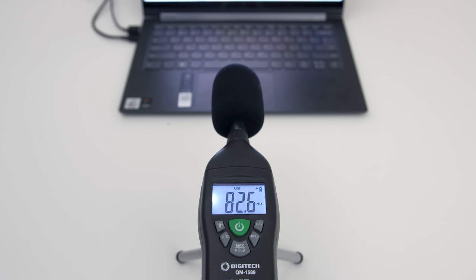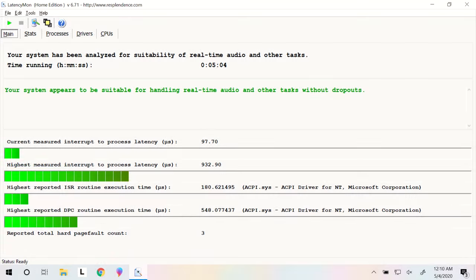They were clear, there was some bass, and they were loud enough at maximum volume. The latencymon results looked alright too.